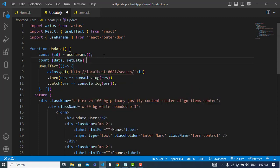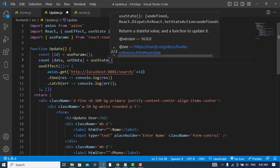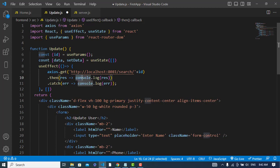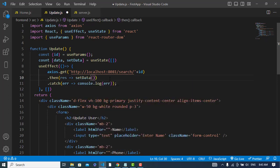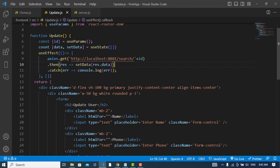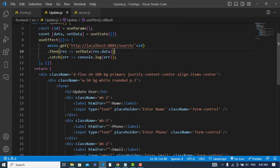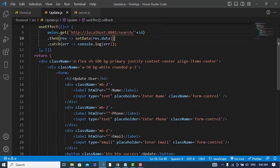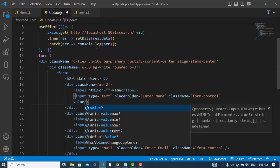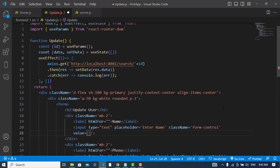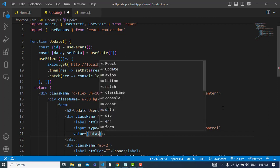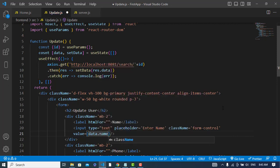The data will be assigned. So now how do we show our data in the input fields? For that let's write value is equal to data dot name. But it is an array — we cannot access it like this. We should use array indexing for that.